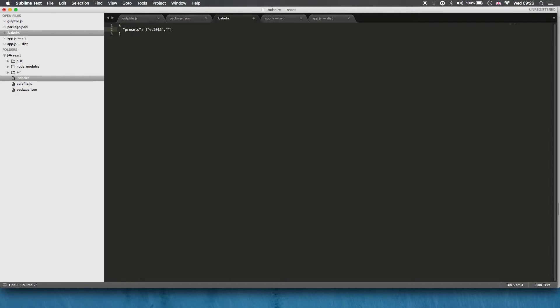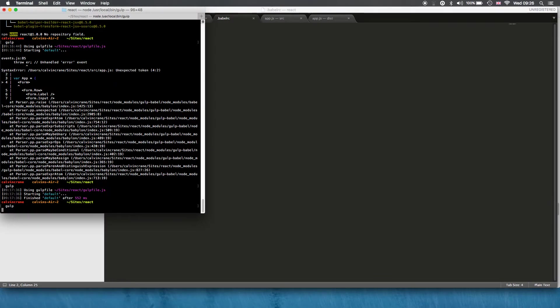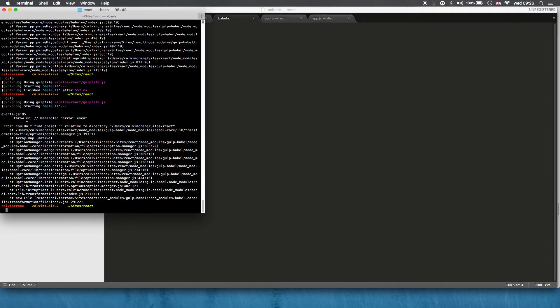So if I remove that and go back to my default gulp build, we get a syntax error here.